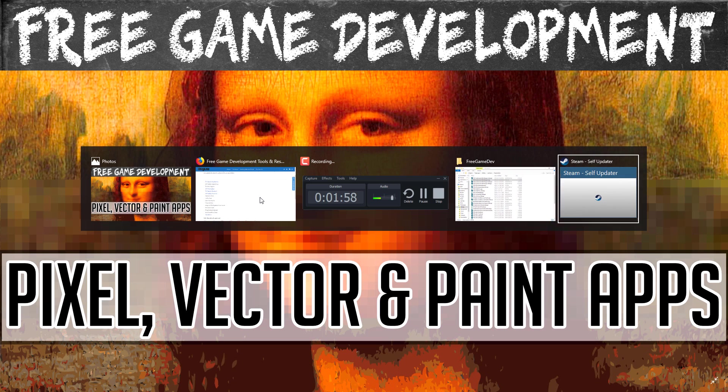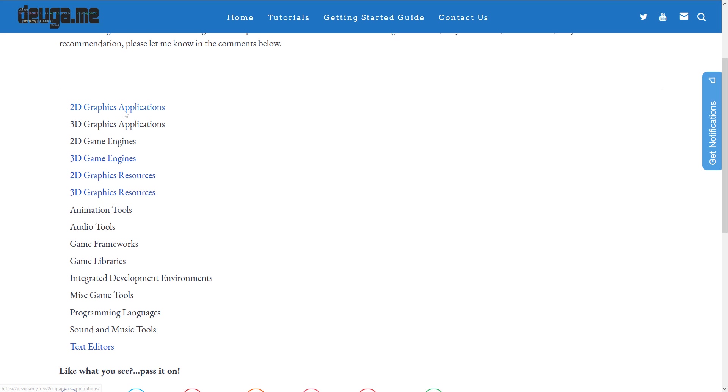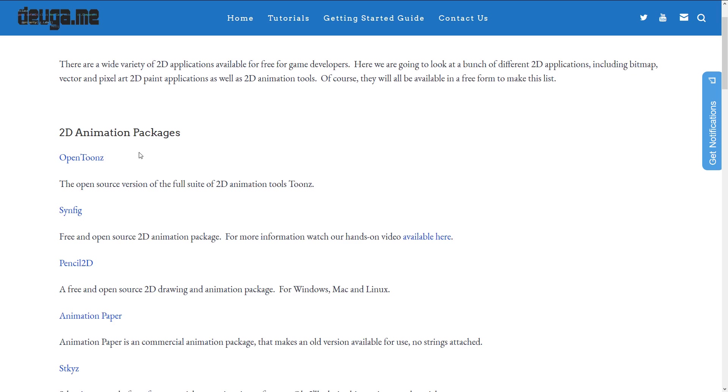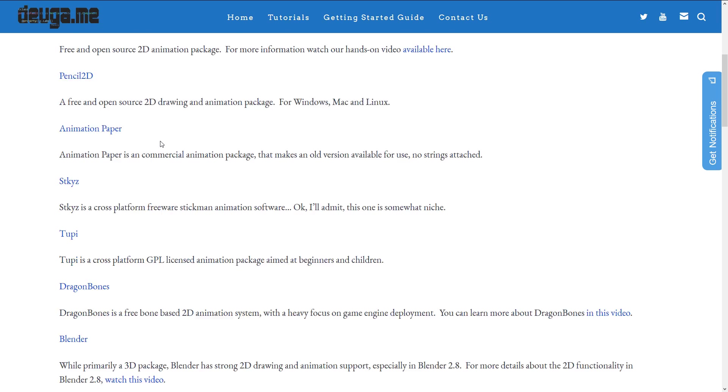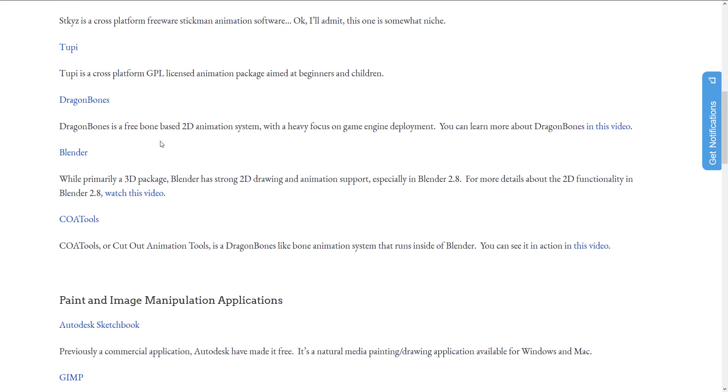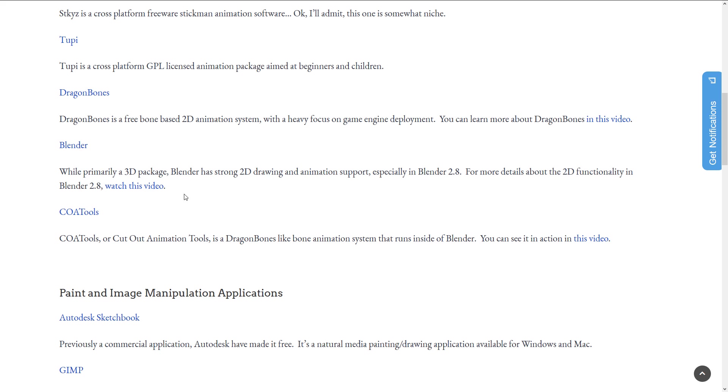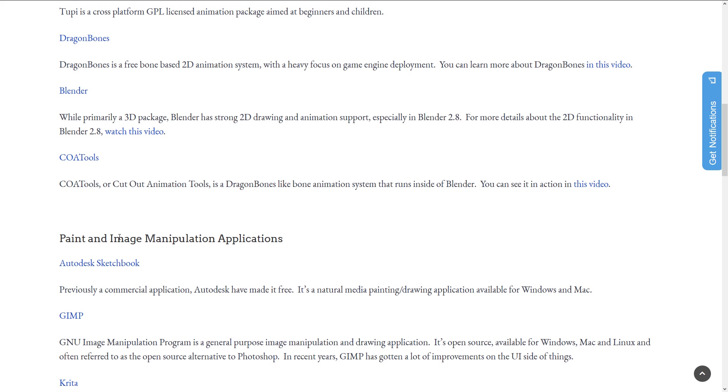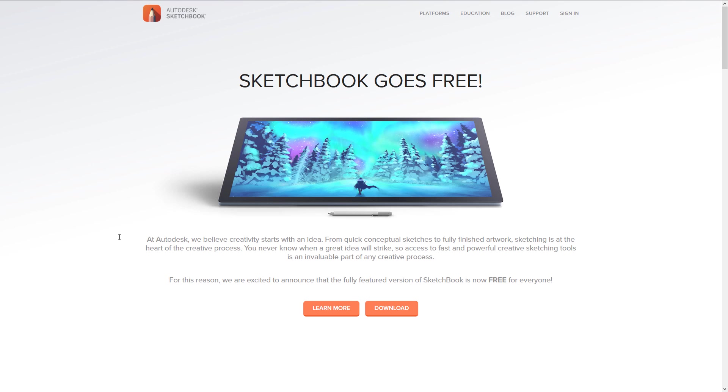And we're actually going to do it by category. So first off, we're going to come in here. You see we're in the 2D graphics application, and I will throw this link down below. In the 2D applications, we've already covered off the various different 2D animation packages you see here. So what we're looking at today are the paint and image manipulation applications, the pixel art applications, and the vector graphics applications, and let's get started.